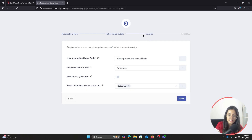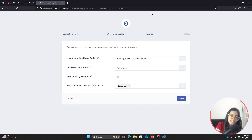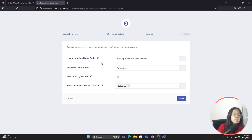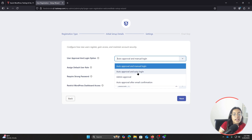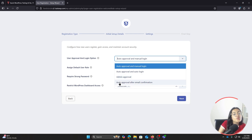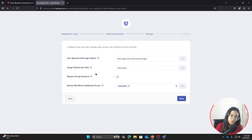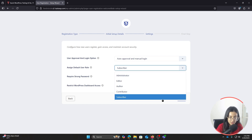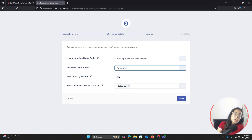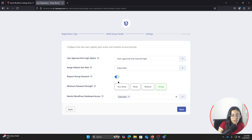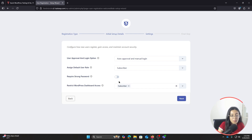The next step is Settings, which is very important because it helps maintain account security and provide the right access to users. Here you can see the User Approval and Login option. We have: auto approval and manual login, auto approval and automatic login, admin approval where you approve each user manually, and auto approval after email confirmation. I'm going to stick with auto approval and manual login. You can also assign a default user role — it's set to Subscriber by default, and I'll leave it there. For password strength requirements, I'll turn it off for now.